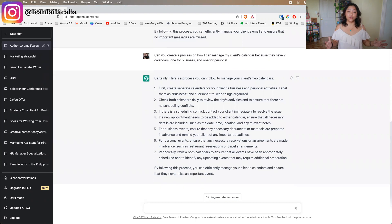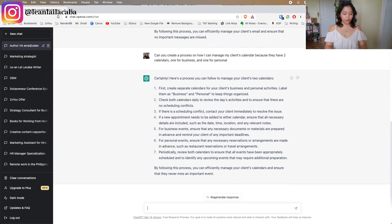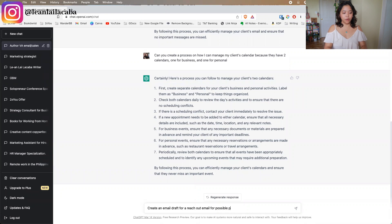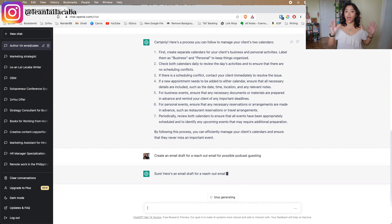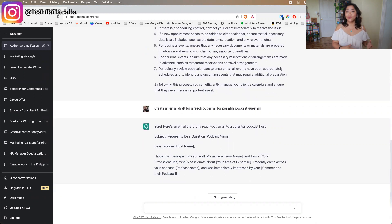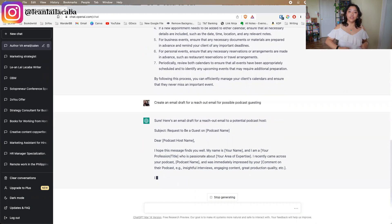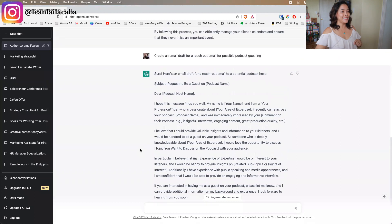The next thing you can ask ChatGPT to do is create email drafts. As you might be writing an email for your client or for yourself, you can just ask it to create a draft. For example: 'Create an email draft for a reach-out email for possible podcast guesting.' Since it already knows you're a virtual assistant for a nonfiction author, it bases its response on that, so right off the bat you have a draft to work from.